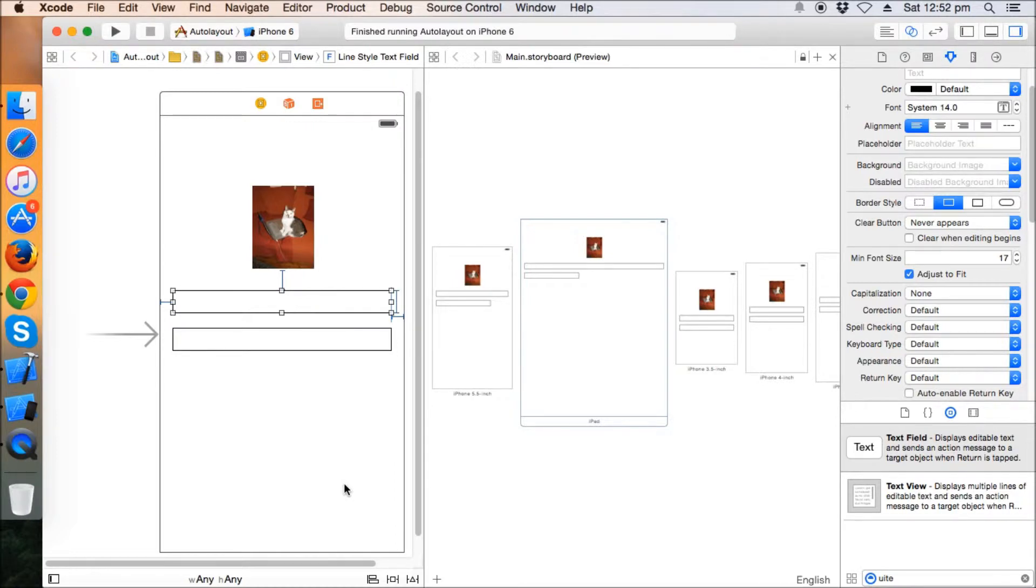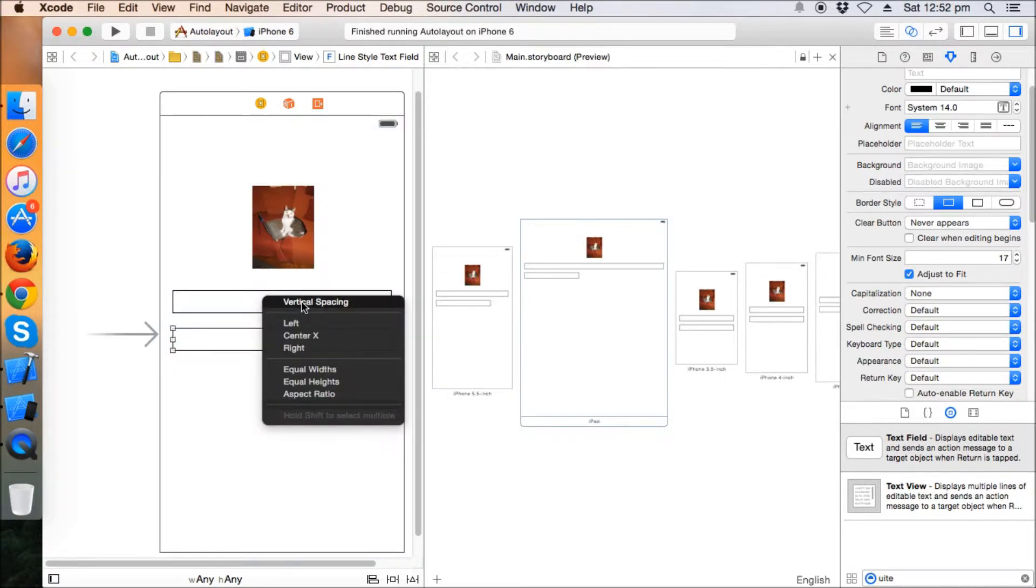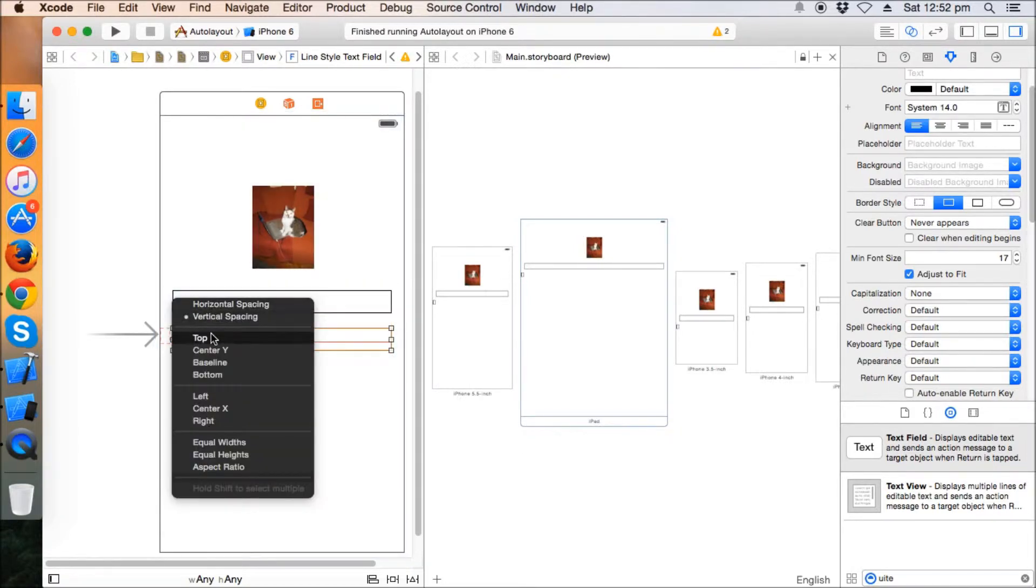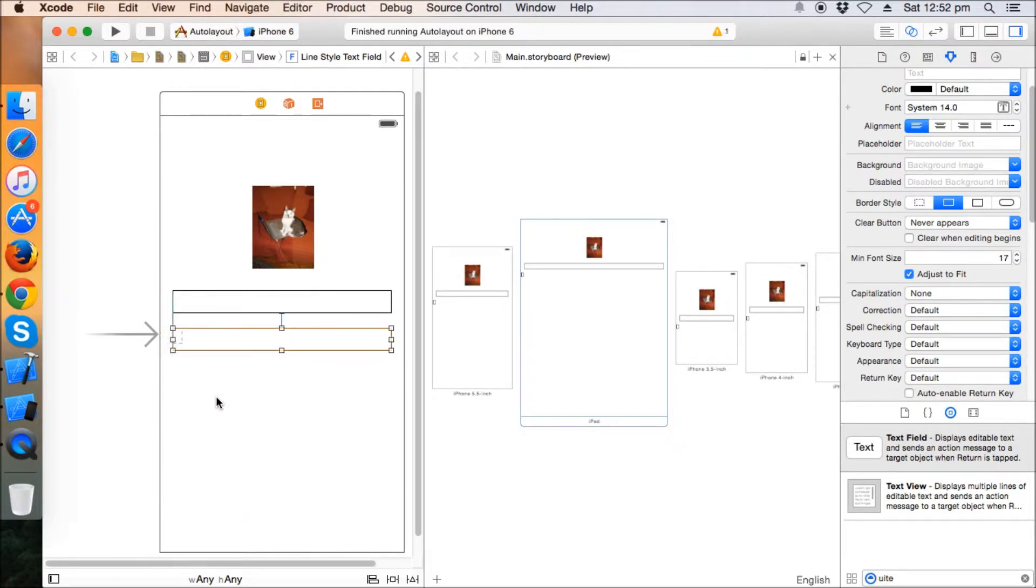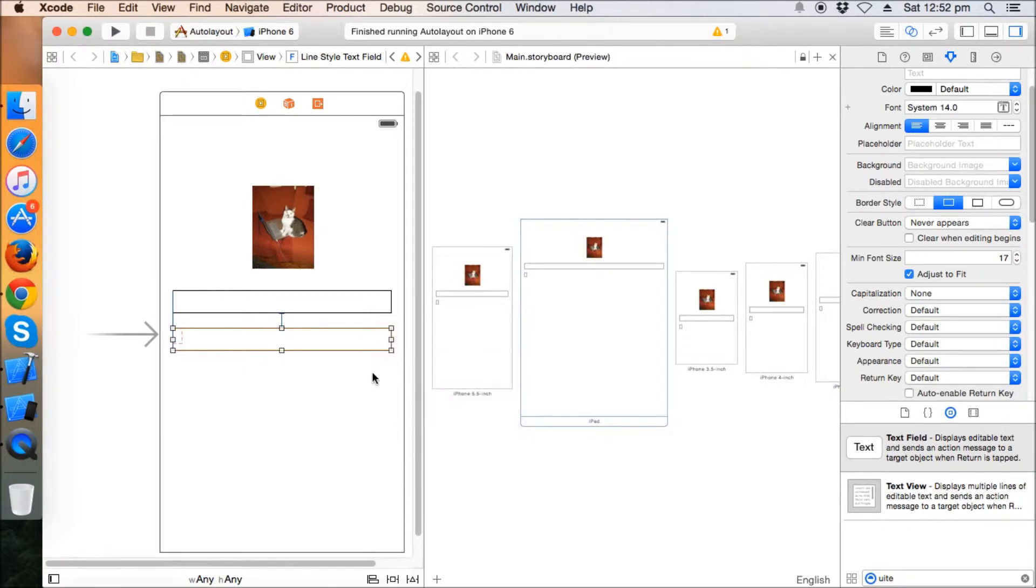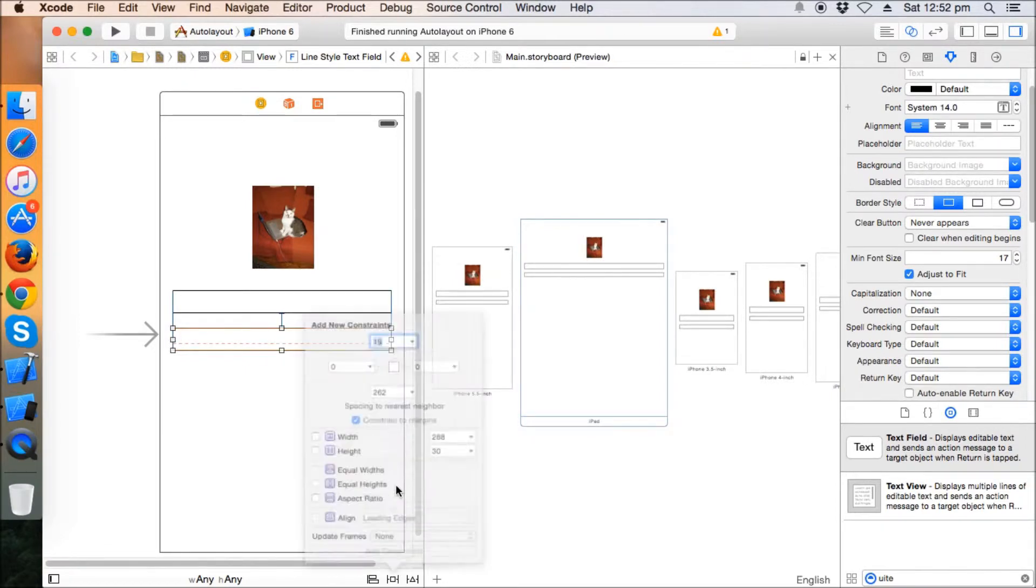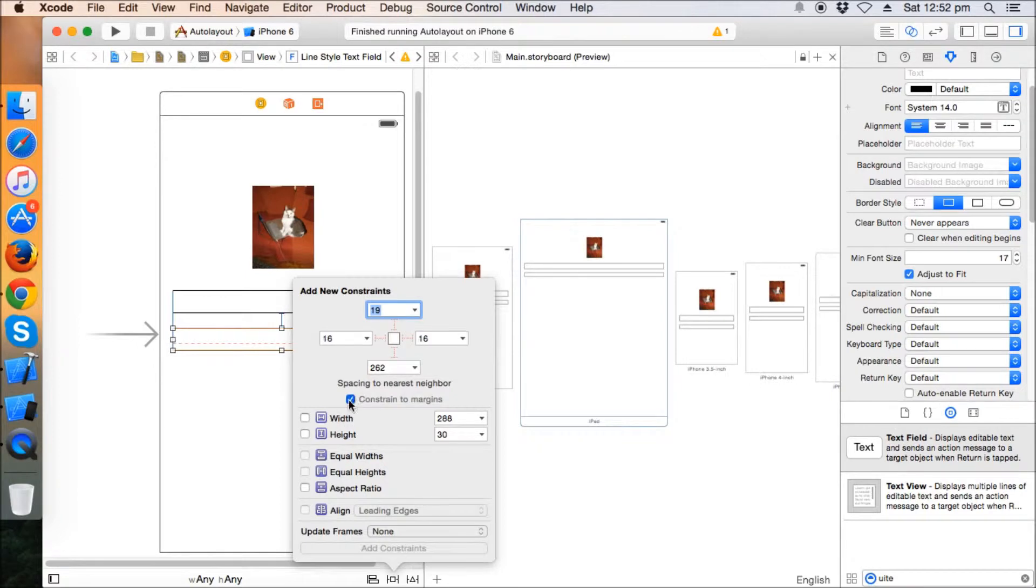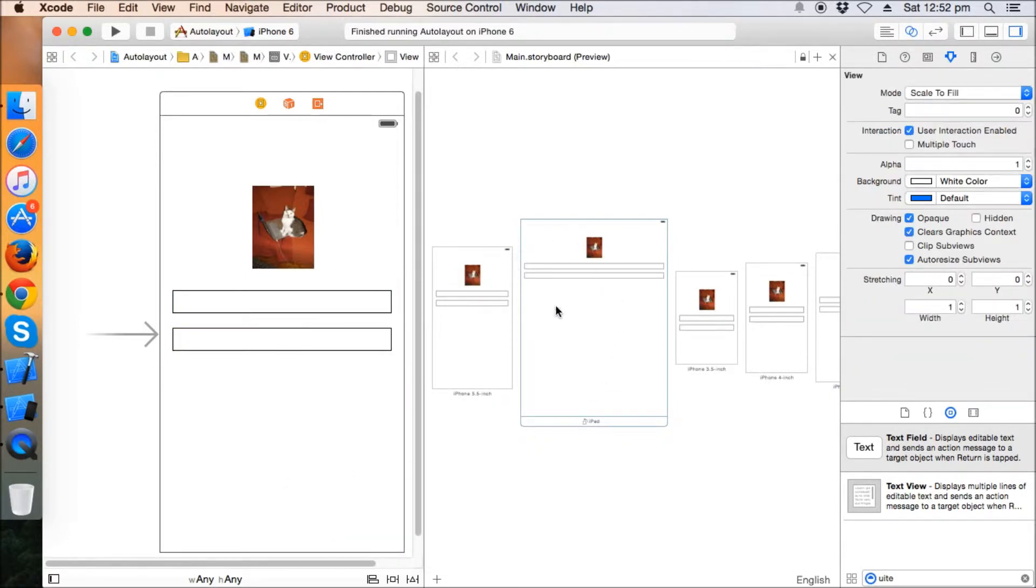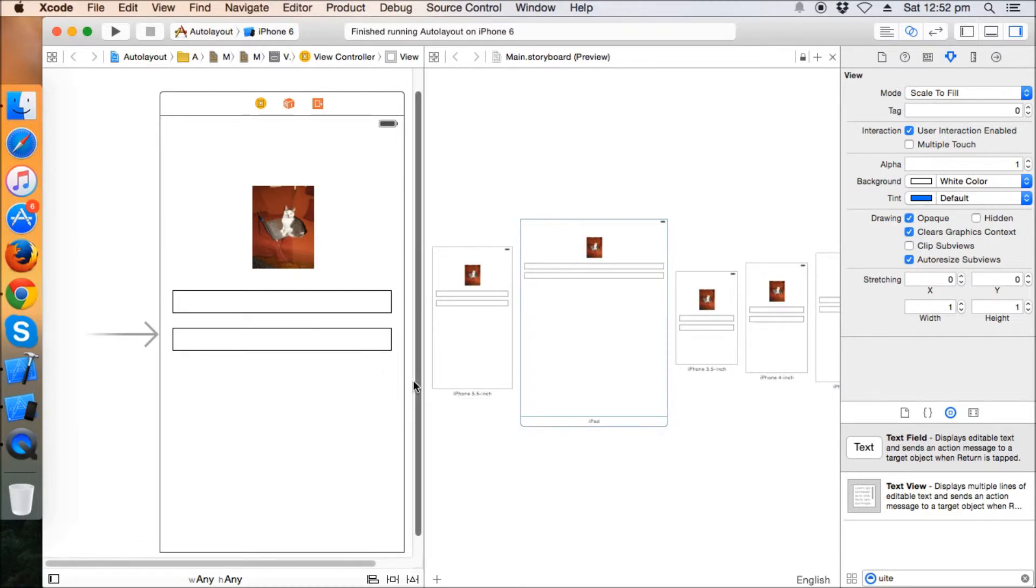Similarly, what we can do is we can have a vertical spacing here, we can have a left here, and we can have a right here, and we can lock the height. So you can see in the different iPhones and the iPads, this is maintained - the UI text field is maintained easily even in the iPad.